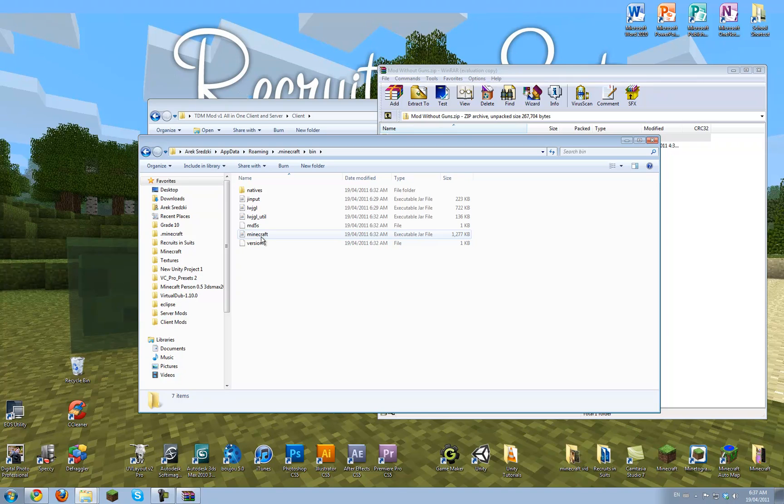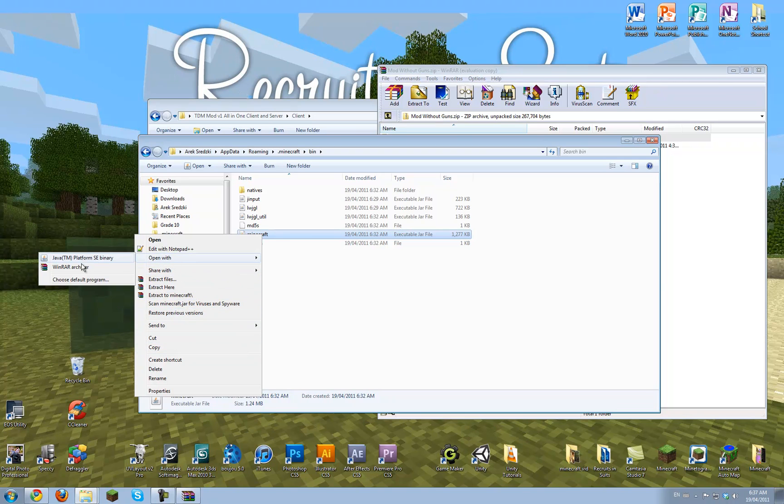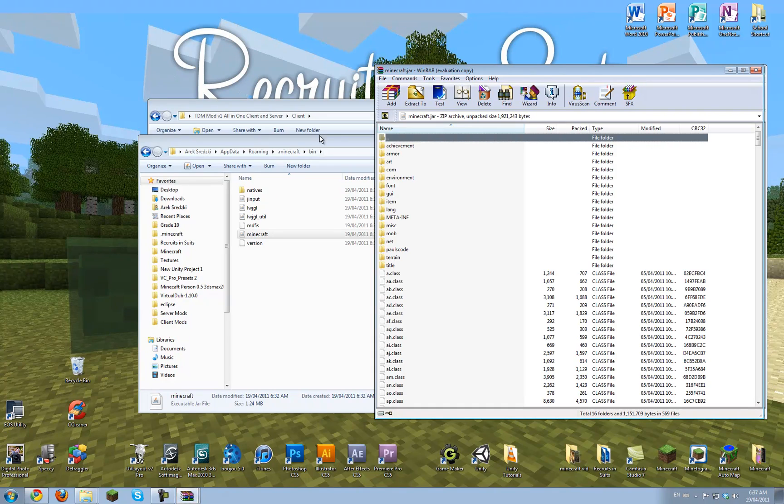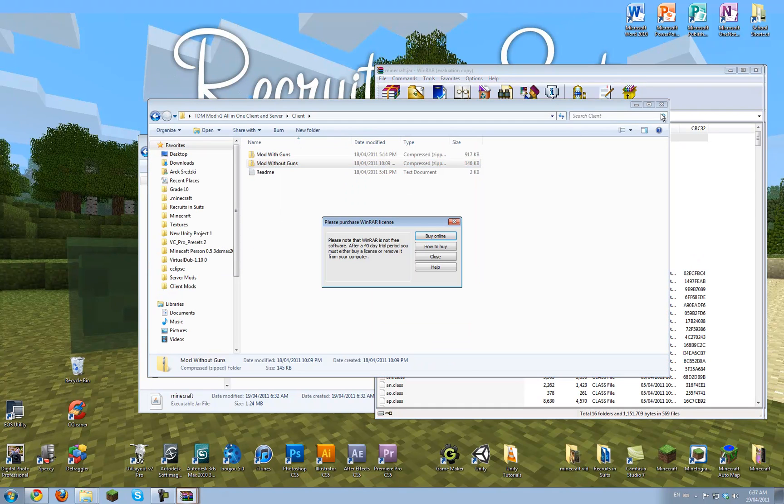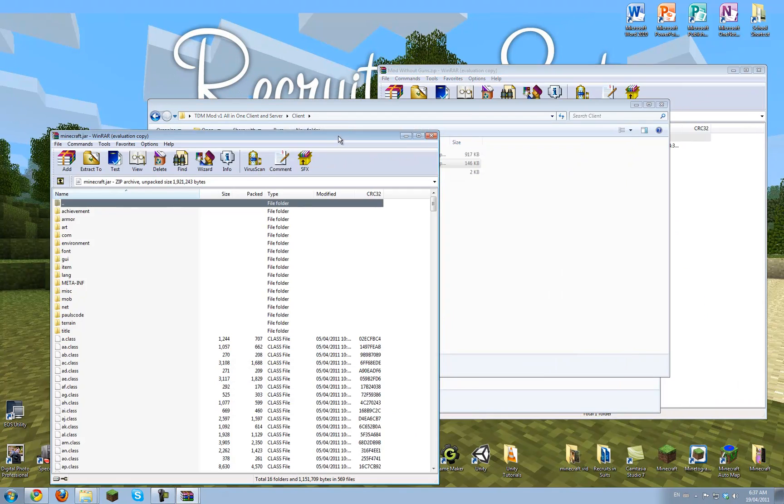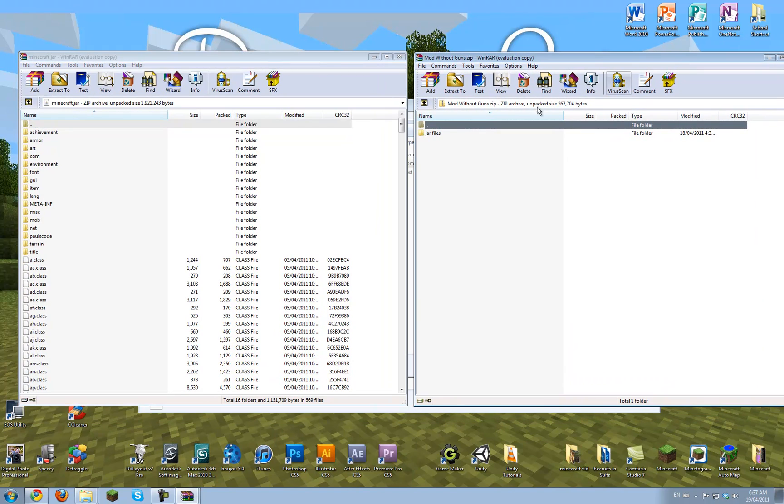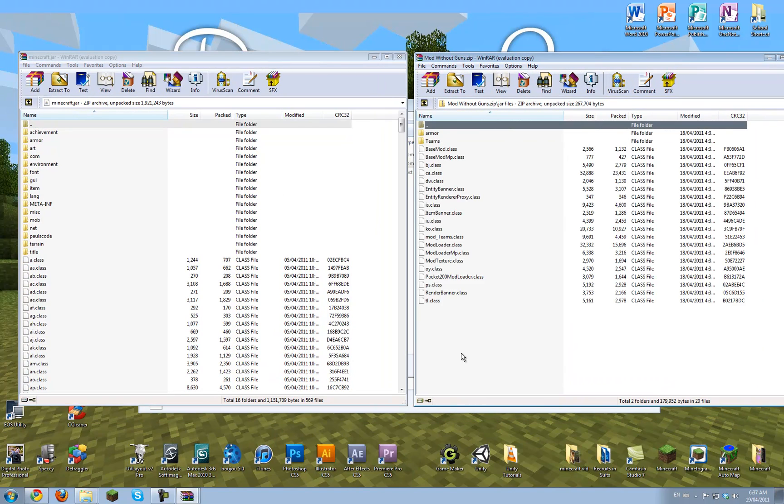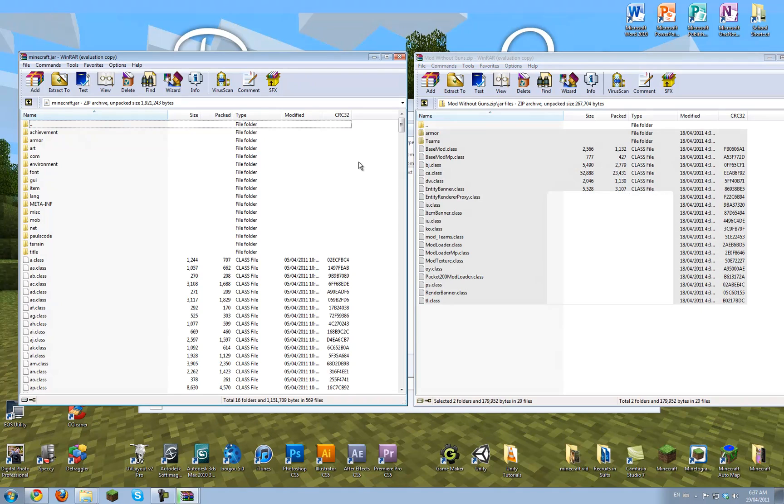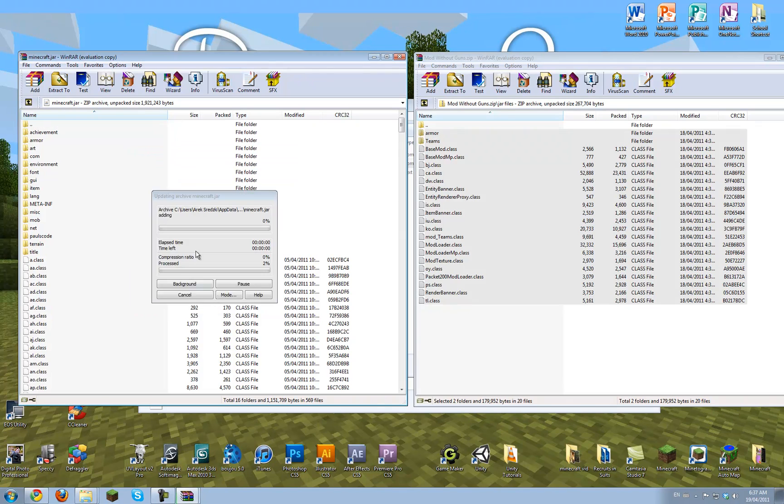What you want to do is, you want to right click the minecraft.jar, and also open it with WinRAR archiver. Simply, we just want to drag all the files from jar files in here into here and replace.